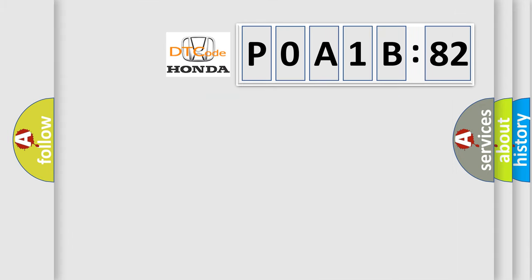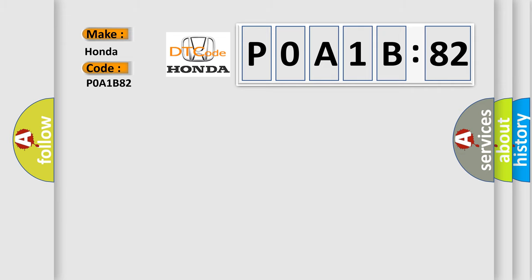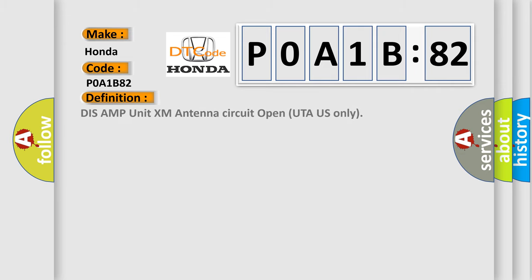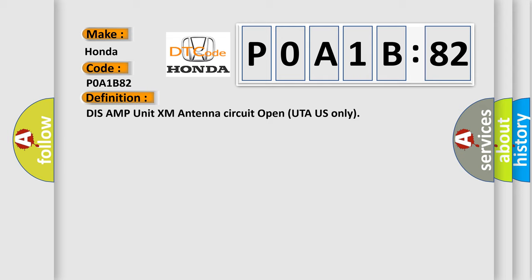So, what does the diagnostic trouble code P0A1B82 interpret specifically for Honda car manufacturers? The basic definition is DISS AMP unit XM antenna circuit open UTA US only. And now this is a short description of this DTC code.